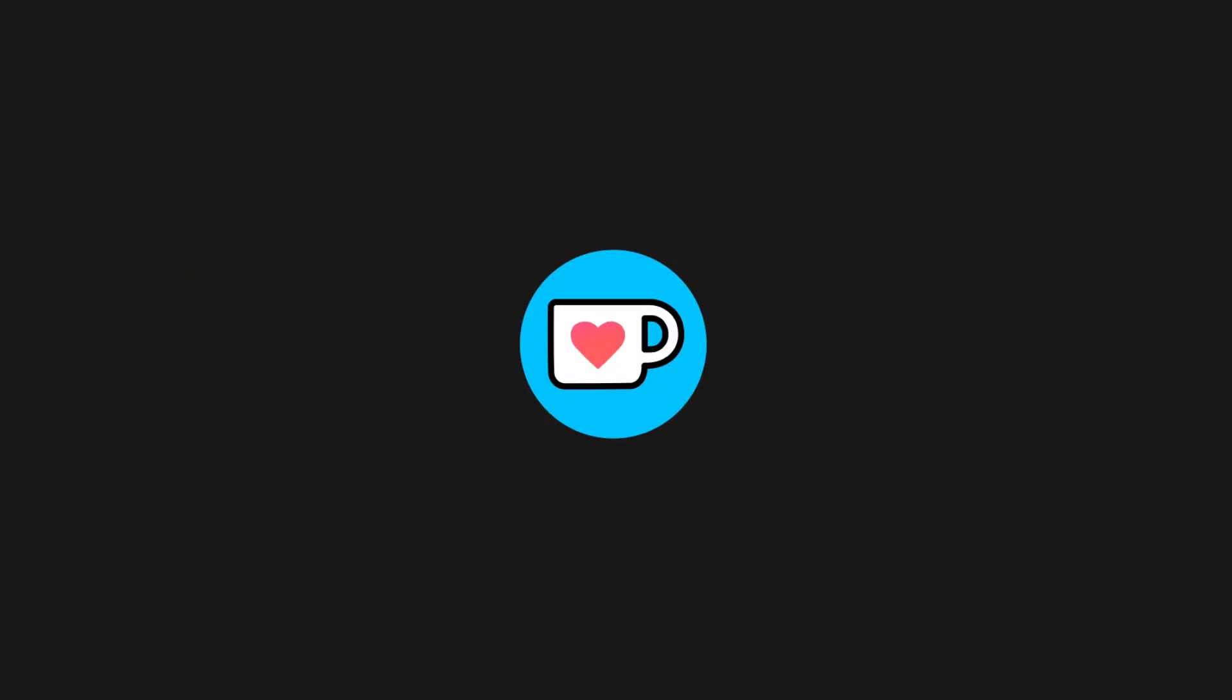You can find the PlatformIO project of this demonstration in the accompanying repository. If you like this content and think it is useful, consider a donation with Ko-fi, as that helps me making this content.